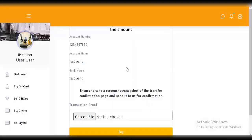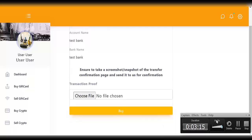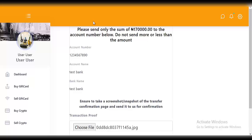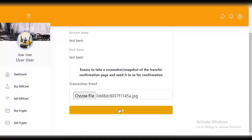Now you actually have to make a payment. As you can see: 'please send only the sum of one thousand dollars to the account number below — do not send more or less than the amount.' You can see the account number here. This account number can be controlled from the admin side. Ensure to take a screenshot of the transaction confirmation page and send it to us for confirmation. Click 'choose file', upload the screenshot, then click on 'buy'.